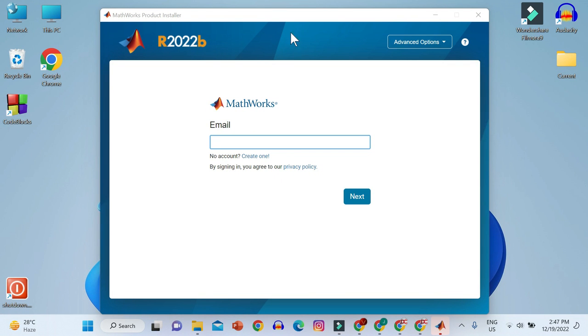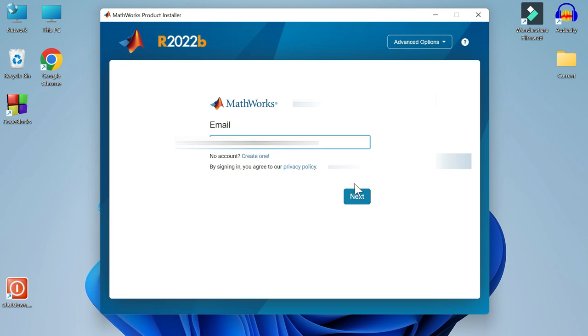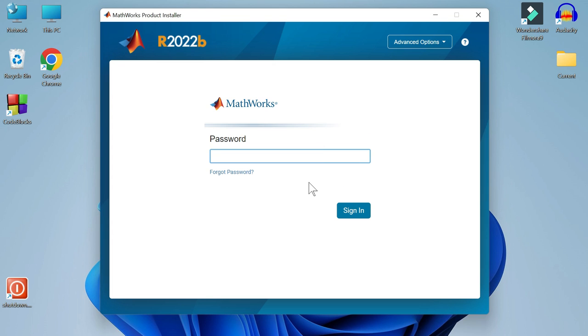The MATLAB installer window has popped up. We will have to login now. Write your email right here in the email box. Click on next. Enter the password you created while making the MathWorks account. Let's sign in.